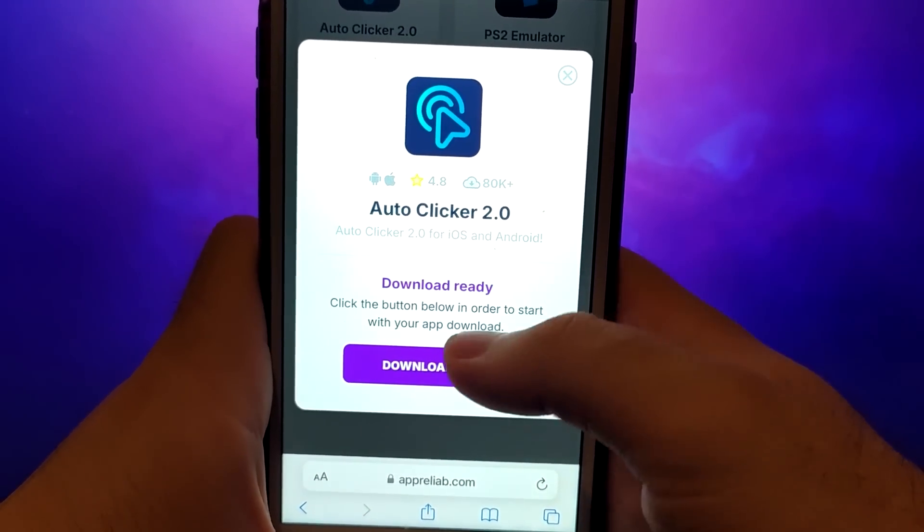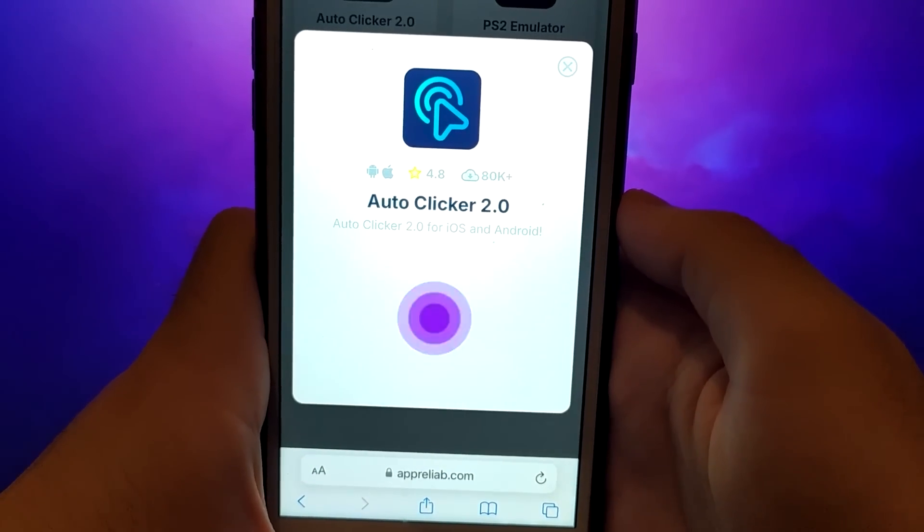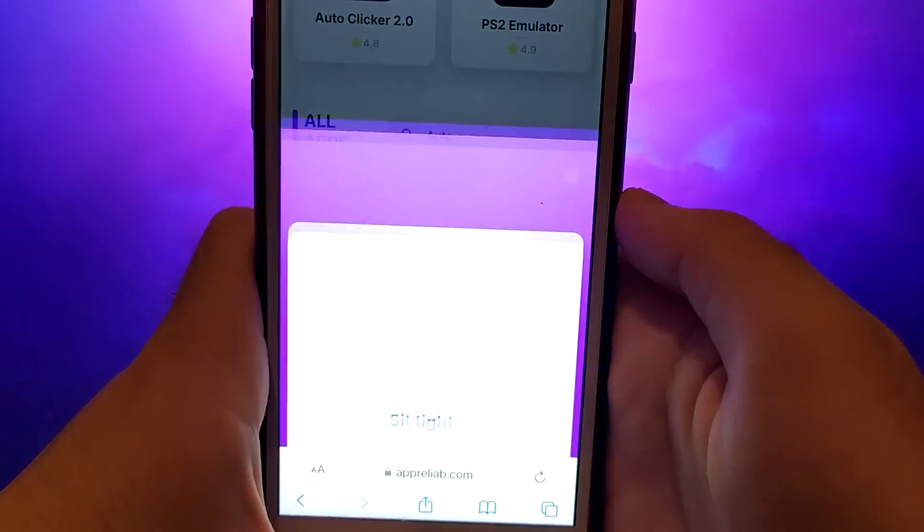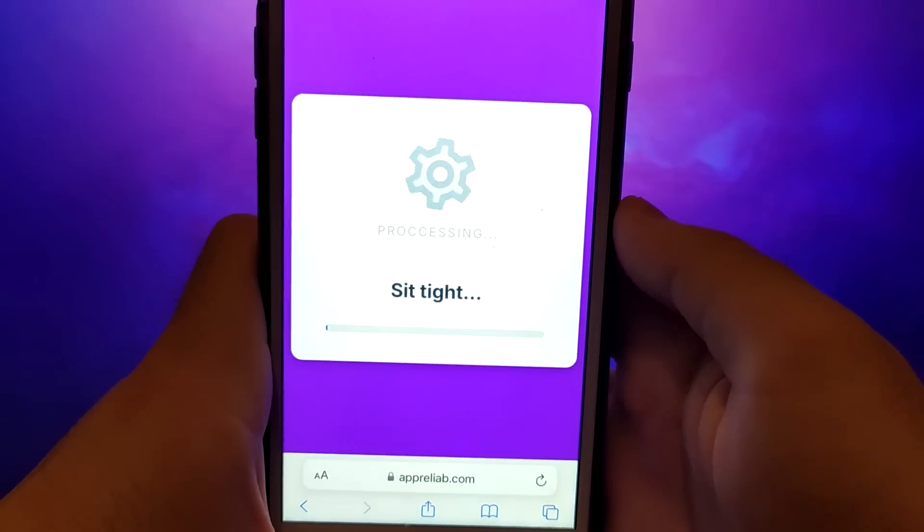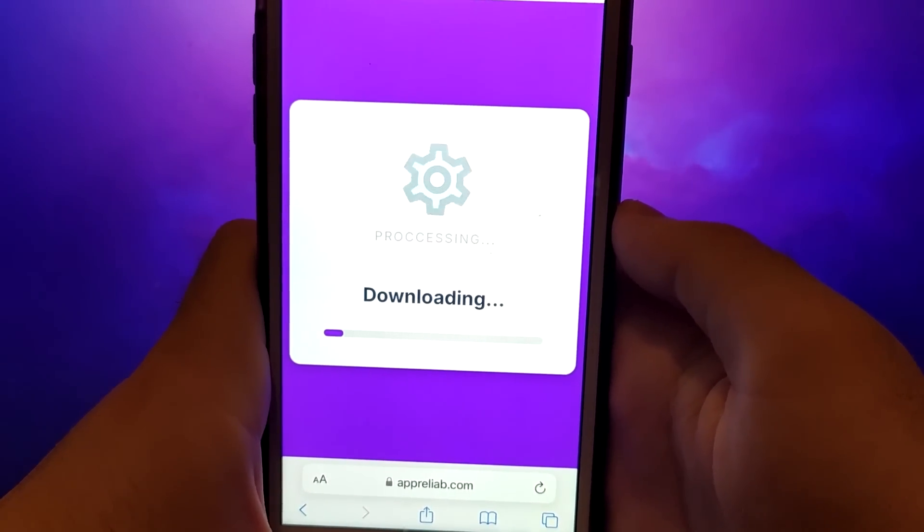It won't take long, and in a moment everything will be ready, and you should see a message confirming that everything has been successfully installed.